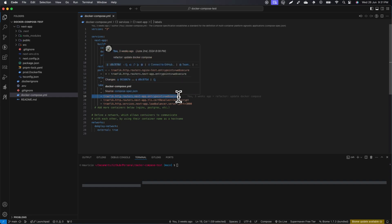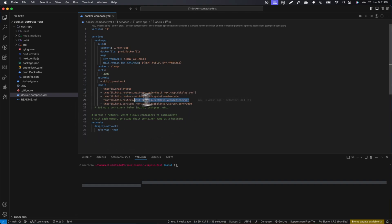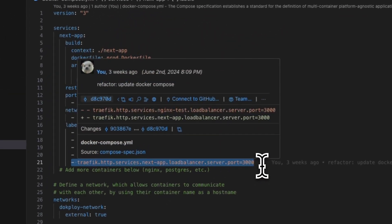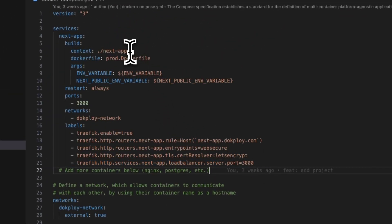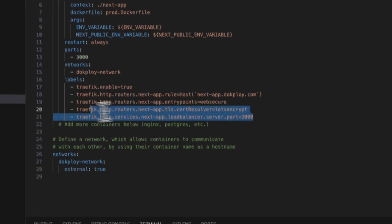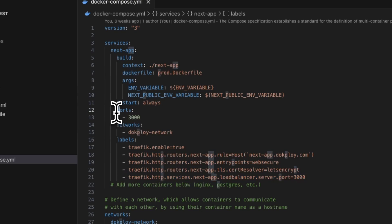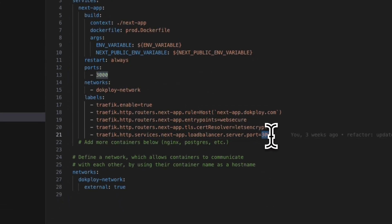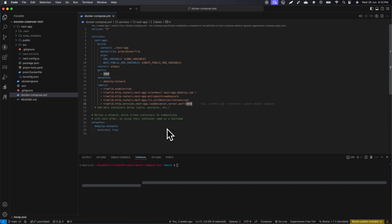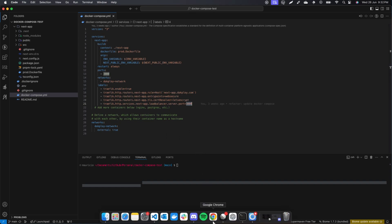This label tells Traefik to redirect HTTP to HTTPS, making it the entry point. This is the Let's Encrypt configuration — it's totally free if you don't have a certificate. This label specifies the port where the application is running; for Next.js the most common port is 3000. Traefik will automatically route to that container on the specified port. That's everything you need to modify in your existing Docker Compose file.